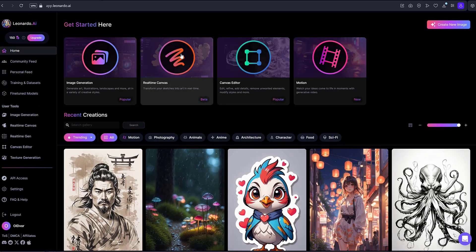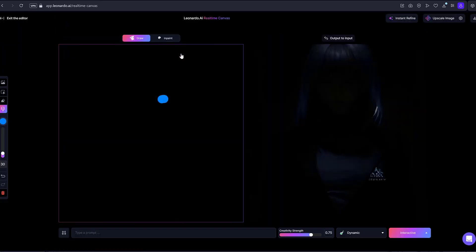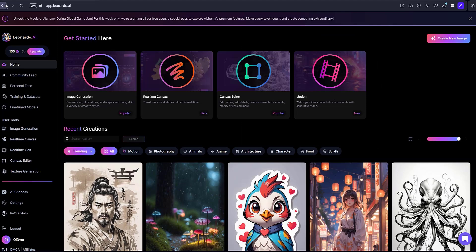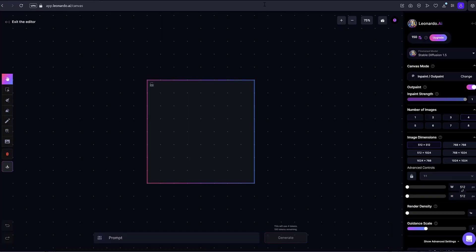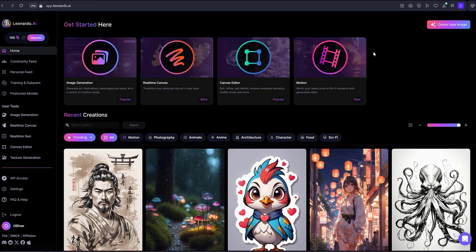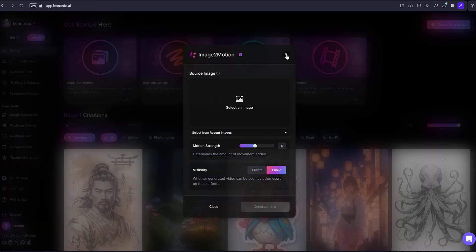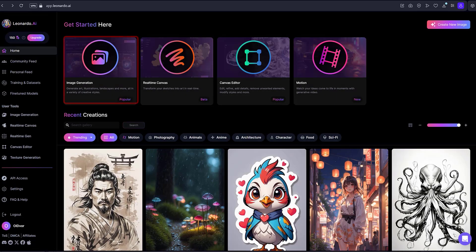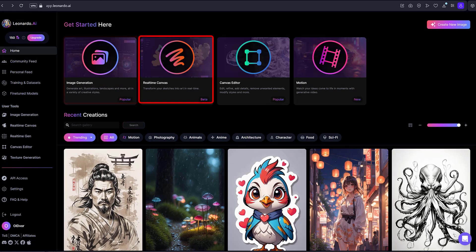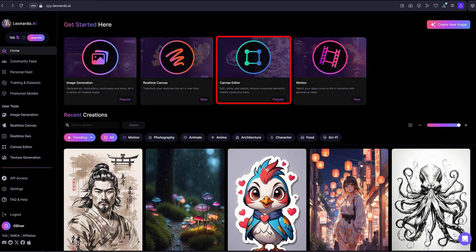Image generation. Real-time canvas. Canvas editor. Motions. These duplicate the transitions indicated in the main menu here.